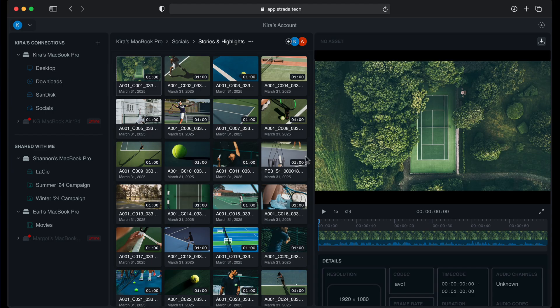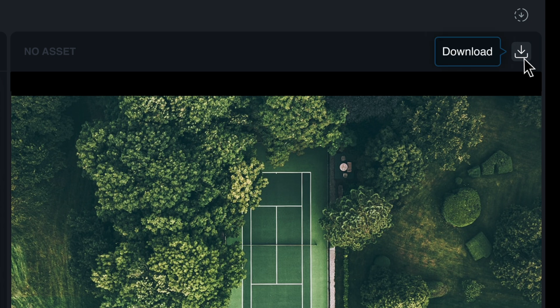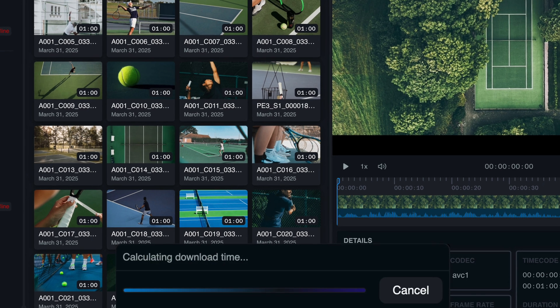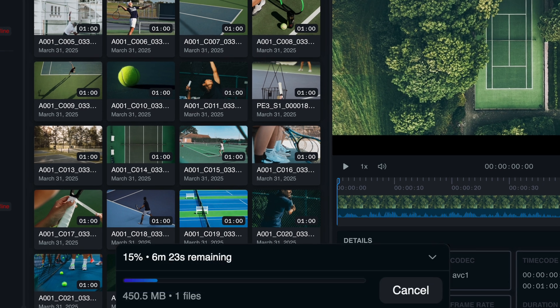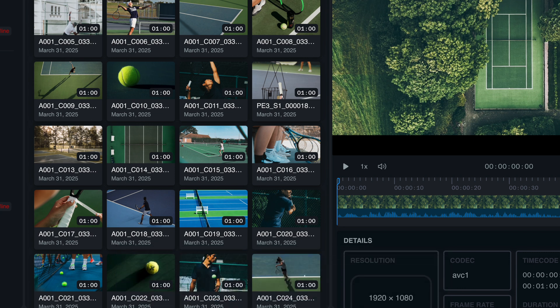Strata allows you to download media in two different ways. If a file is in the player, you can click on the download icon in the upper right and initiate a direct transfer. A download progress bar is visible at the bottom of the app. Remember, this file is downloading from the original computer that it lives on, not a cloud.